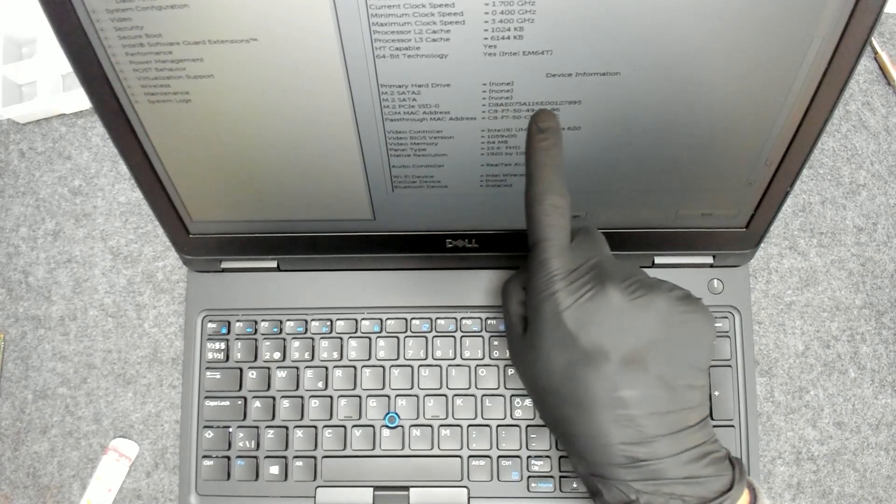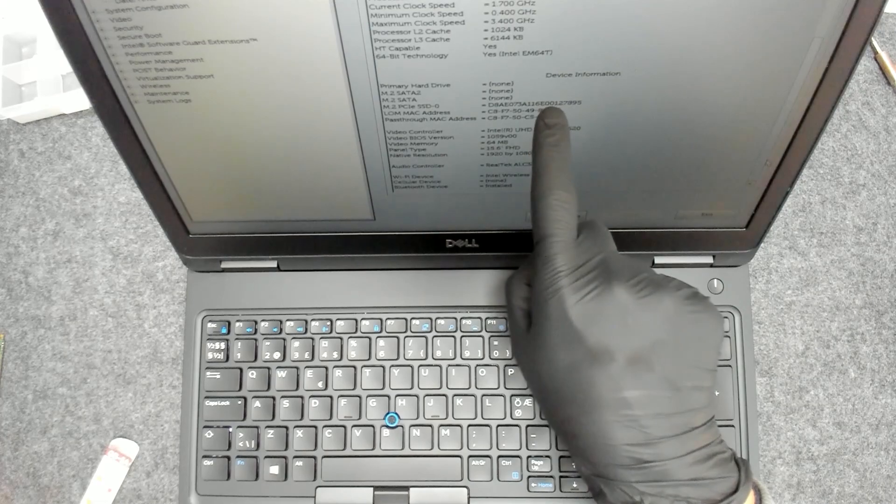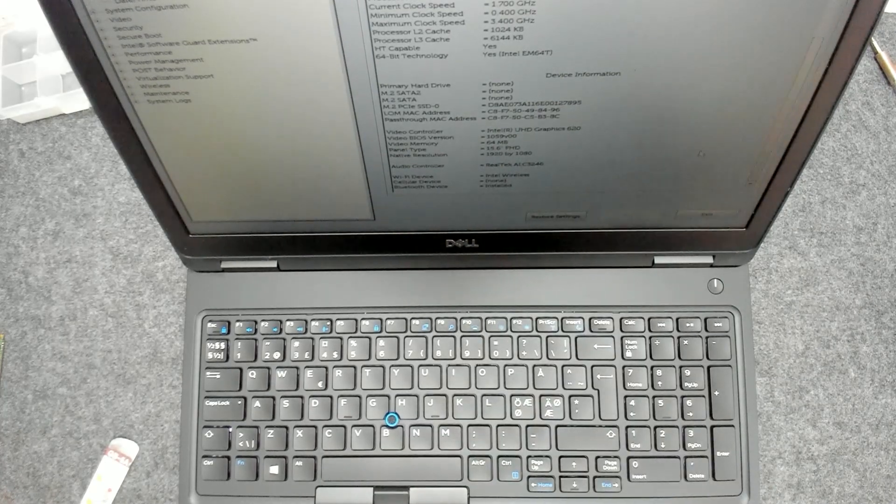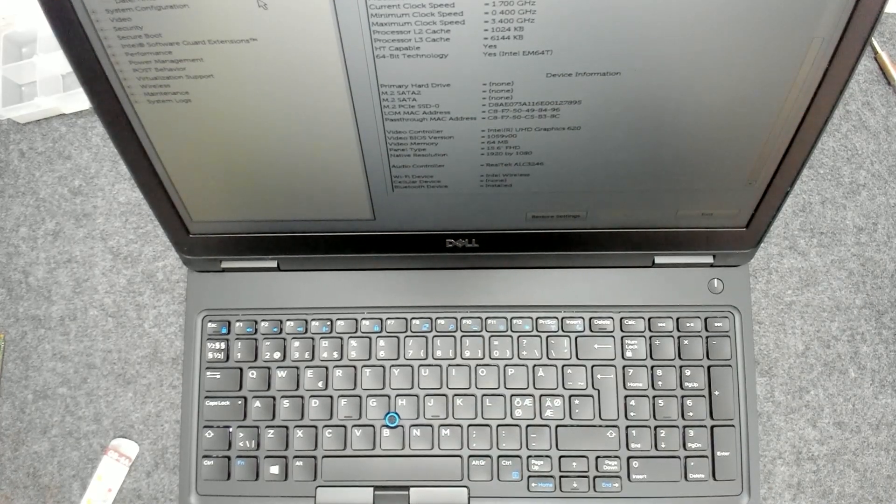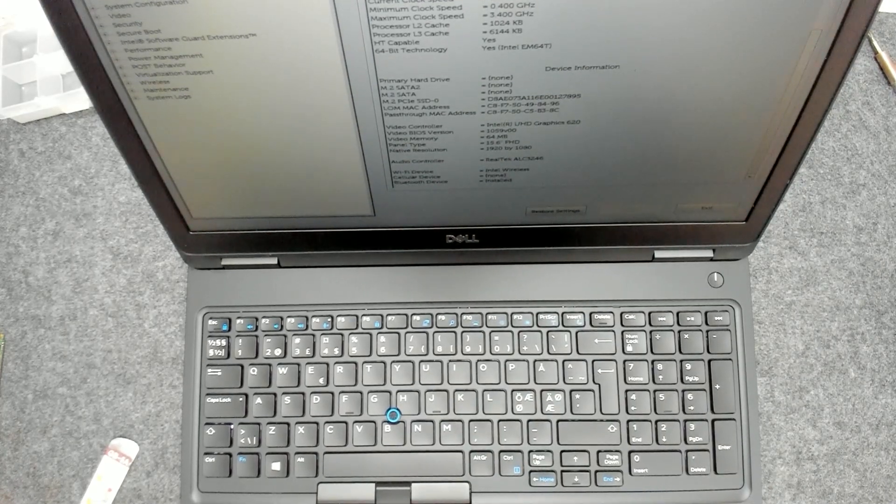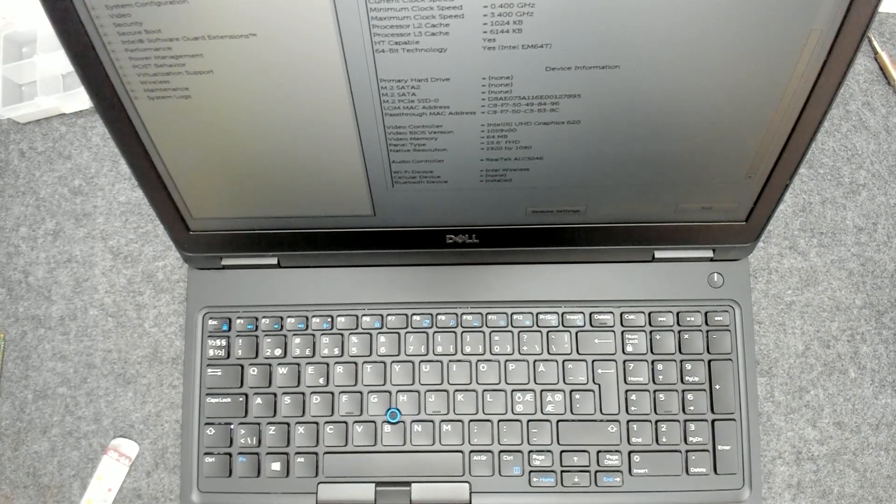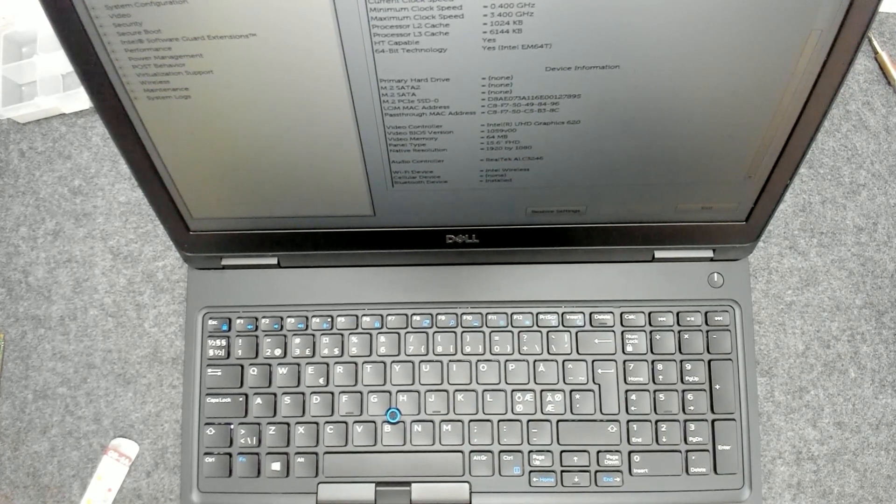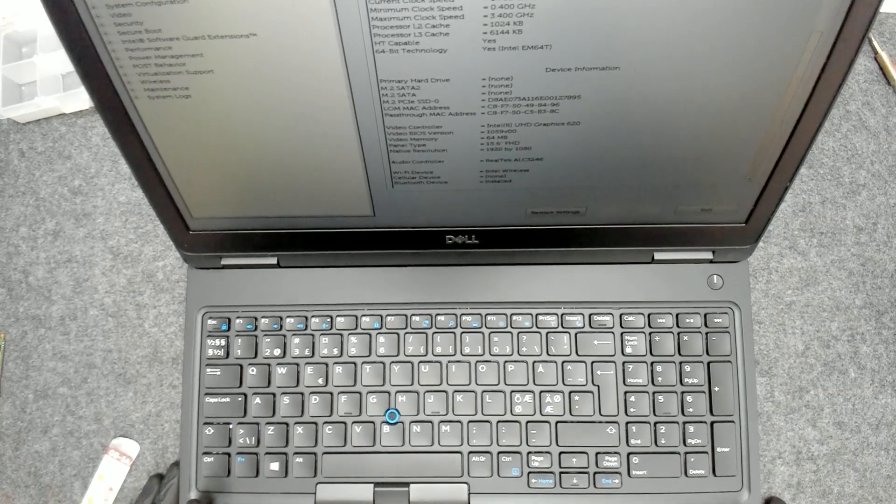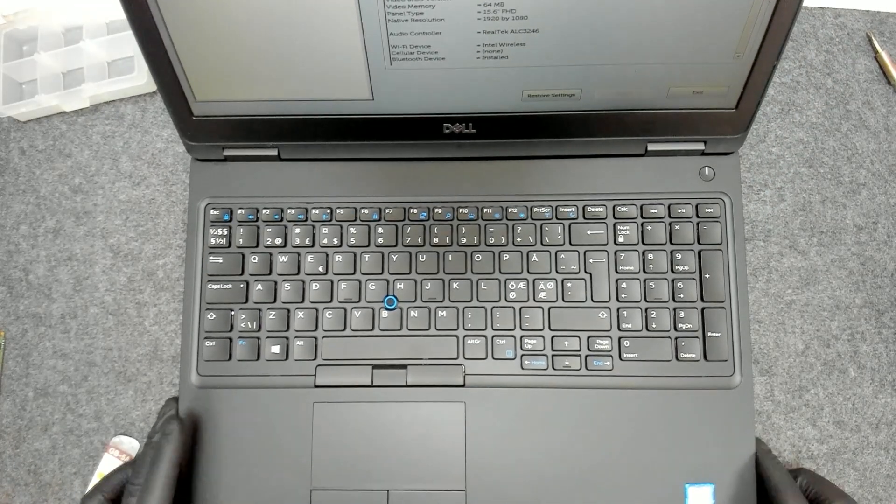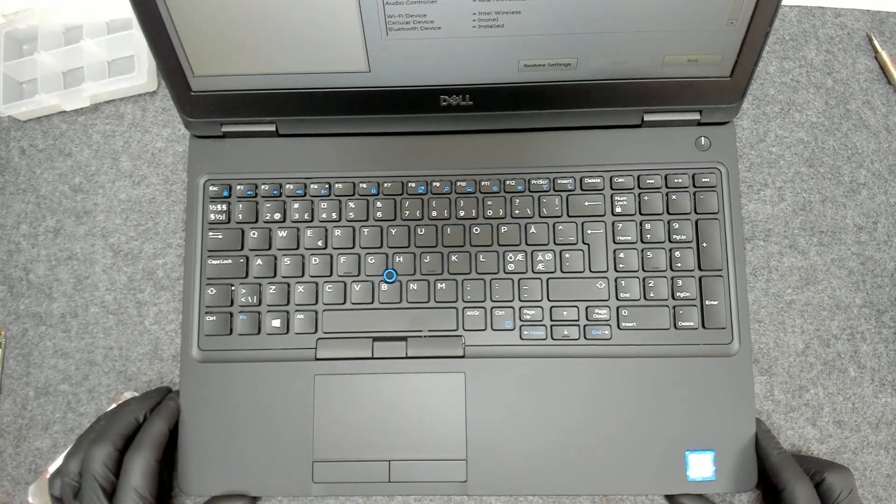Yeah, it sees the drive here. So basically the only thing that I gotta do now is just to install the operating system. And that's it.